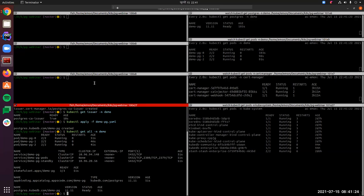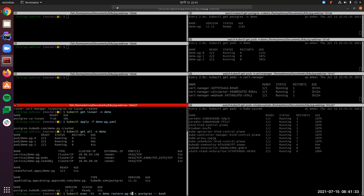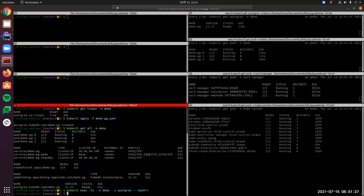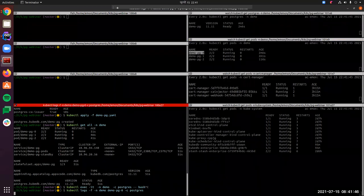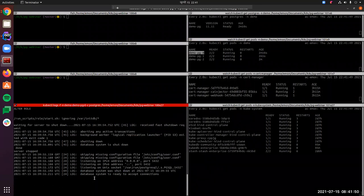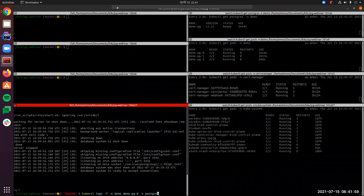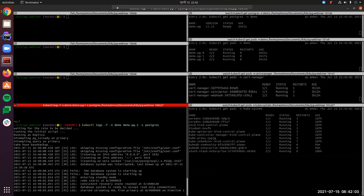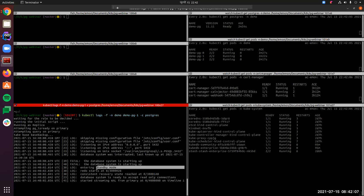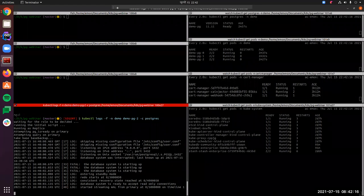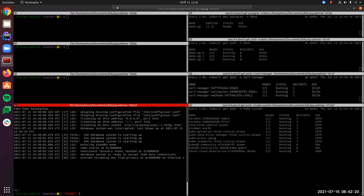Now let's insert some dummy data into our PostgreSQL cluster. First we need to find out which pod is the primary by checking the logs. From the log of demo-pg-0 we can see the system is ready to accept connections — so this pod is the primary. Demo-pg-1 shows it's in standby mode and streaming WAL, and demo-pg-2 is also a standby. So demo-pg-1 and demo-pg-2 are standbys syncing with demo-pg-0.